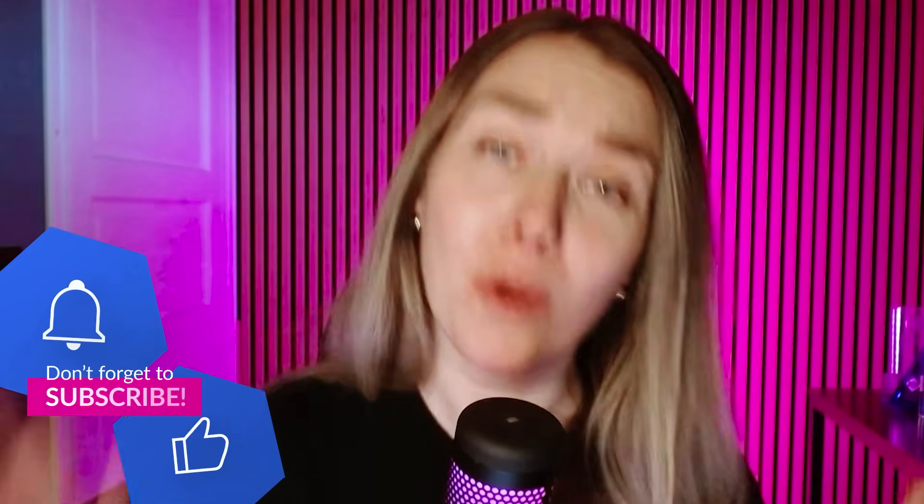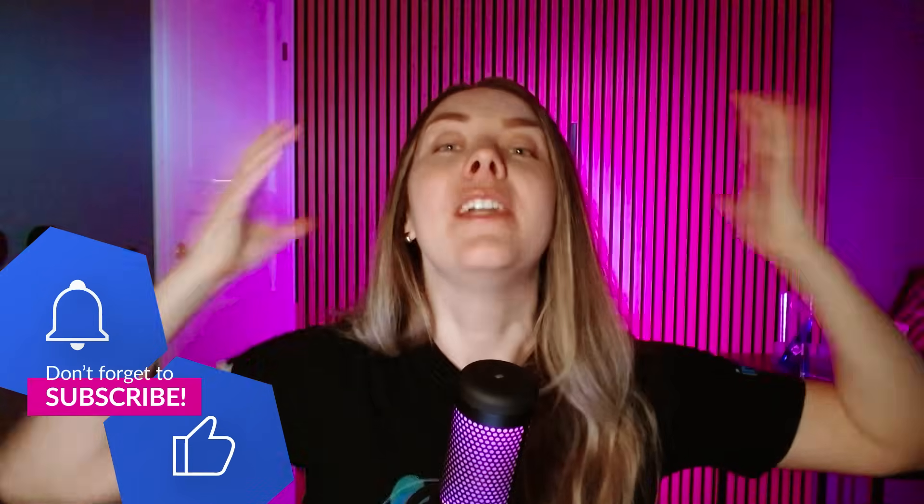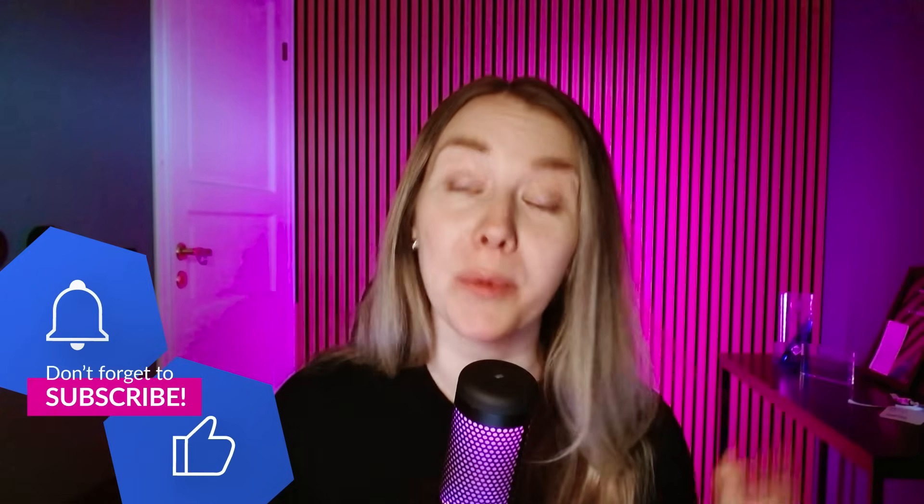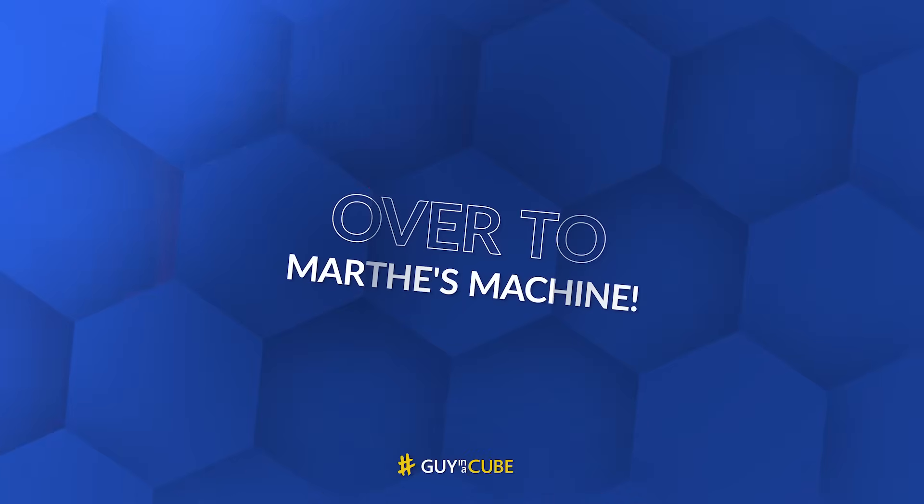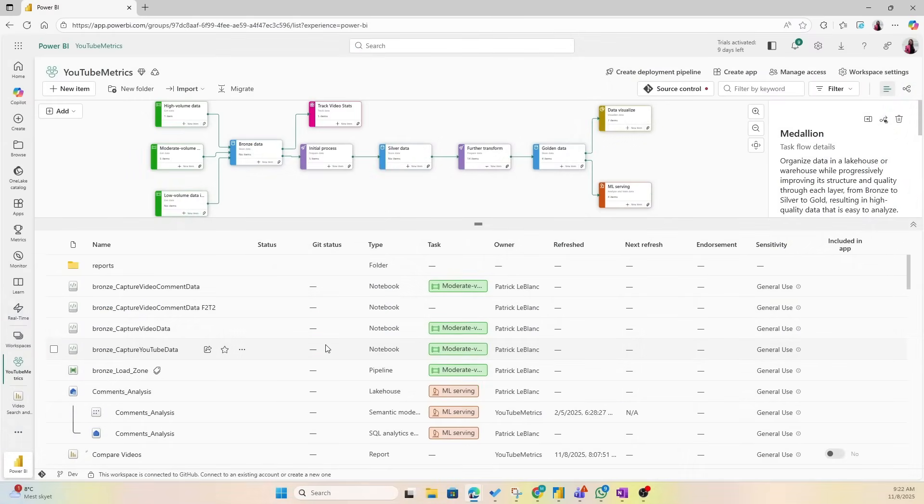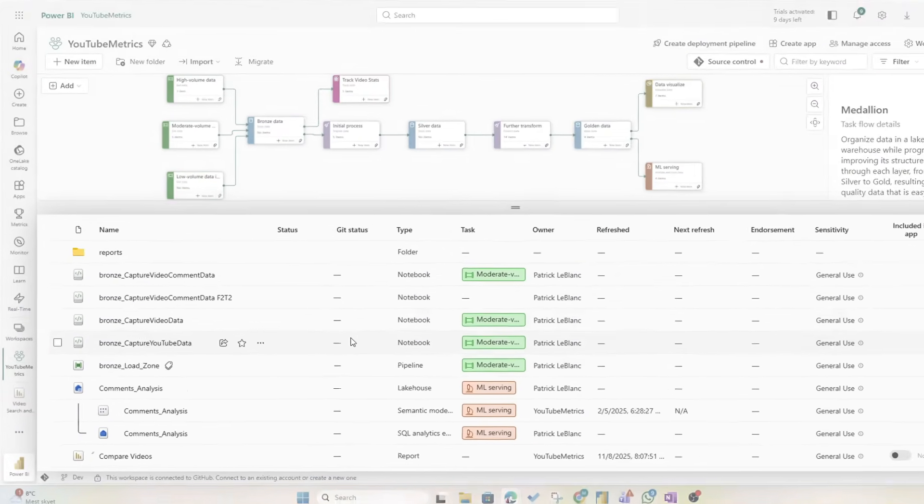And the best part is you can have multiple org apps on top of one workspace, and the org app also updates automatically. But how do you create an org app? Well, enough of all this talking. You know what we like to do here at Guy in a Cube - let's head over to my laptop.